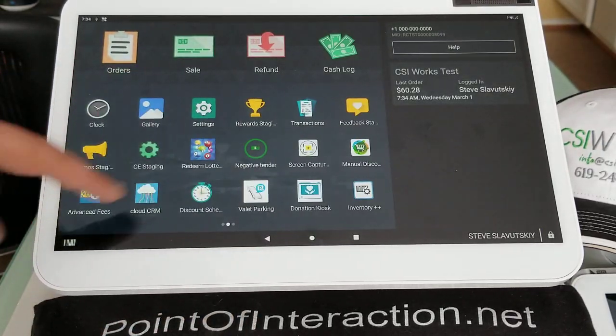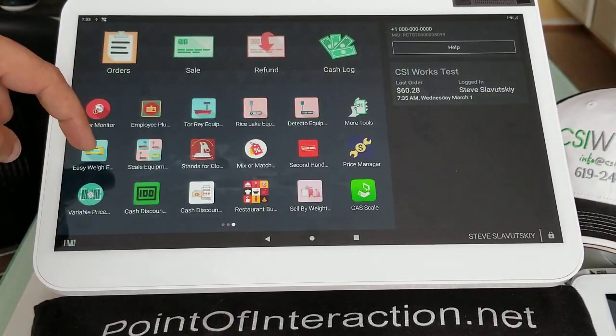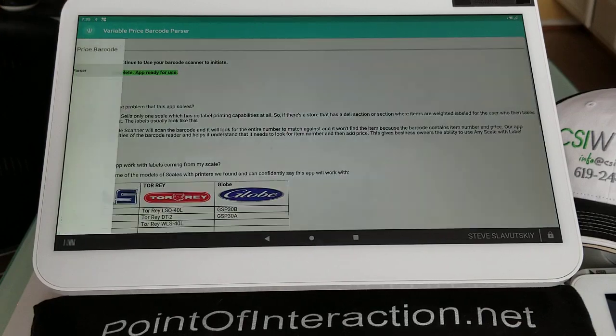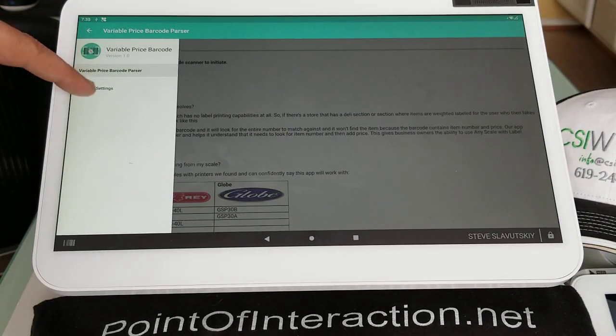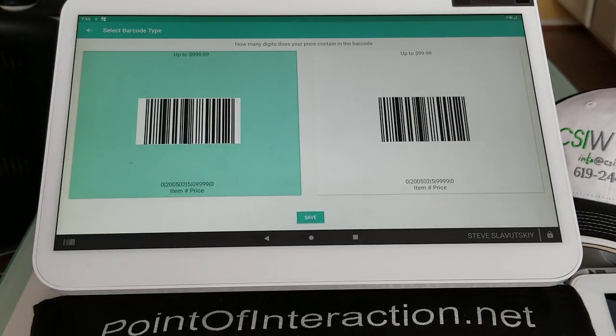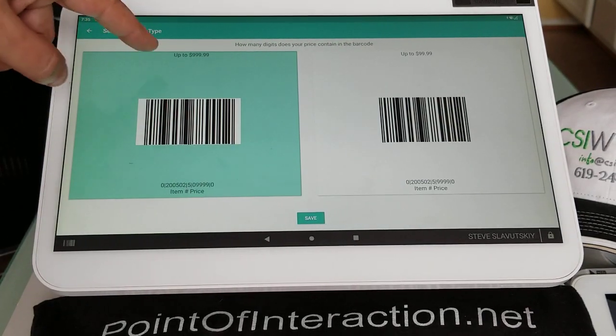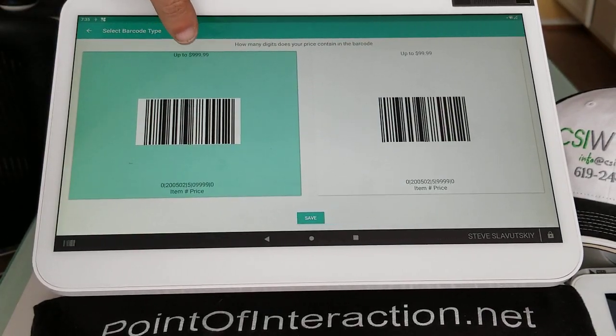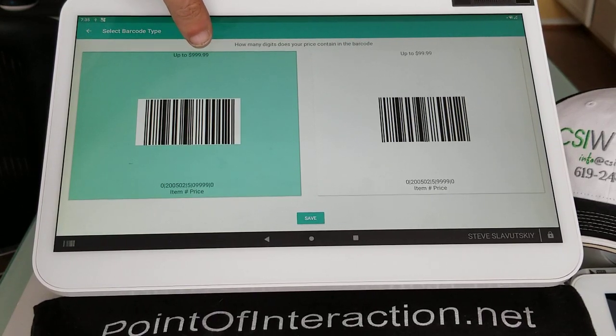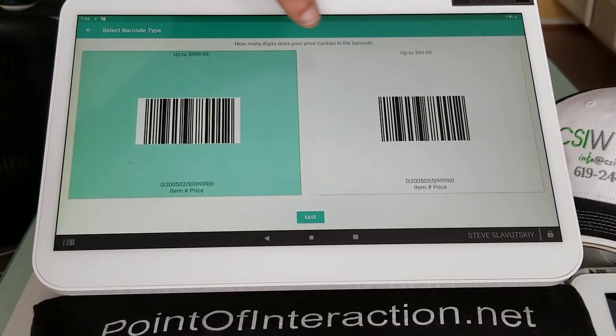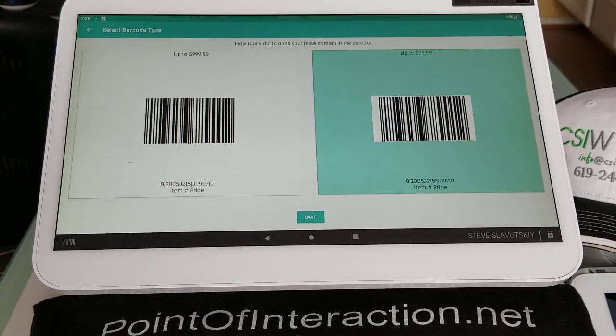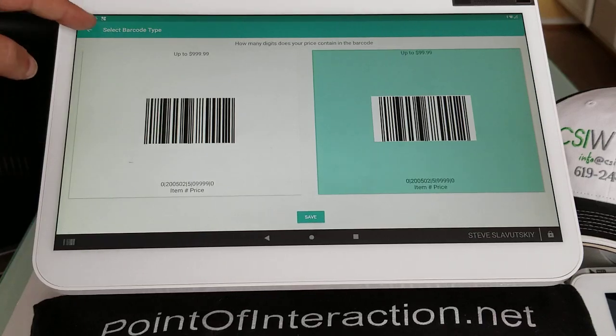And the setting, again, is right here. In the variable price barcode parser settings, barcode types. And you can choose to read either up to $999.99 or up to $99.99, whichever one works.